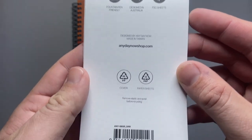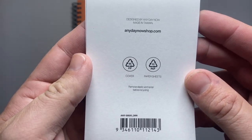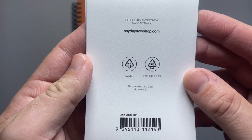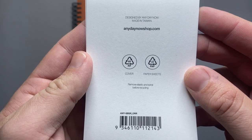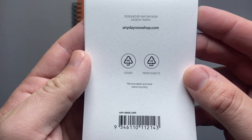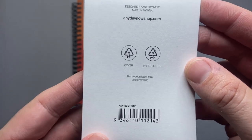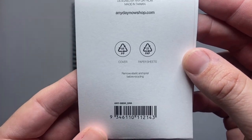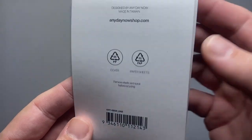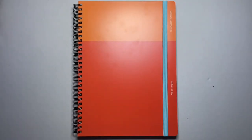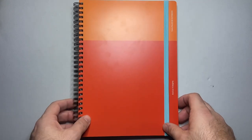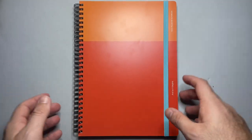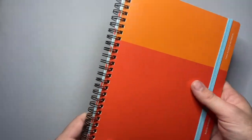Now it does say that the cover is 05 recyclable and the paper is 22 recyclable and then it says just remove the elastic and spiral before recycling. This is a brand that is very conscious of things being recyclable. So a very quick rundown of this one.